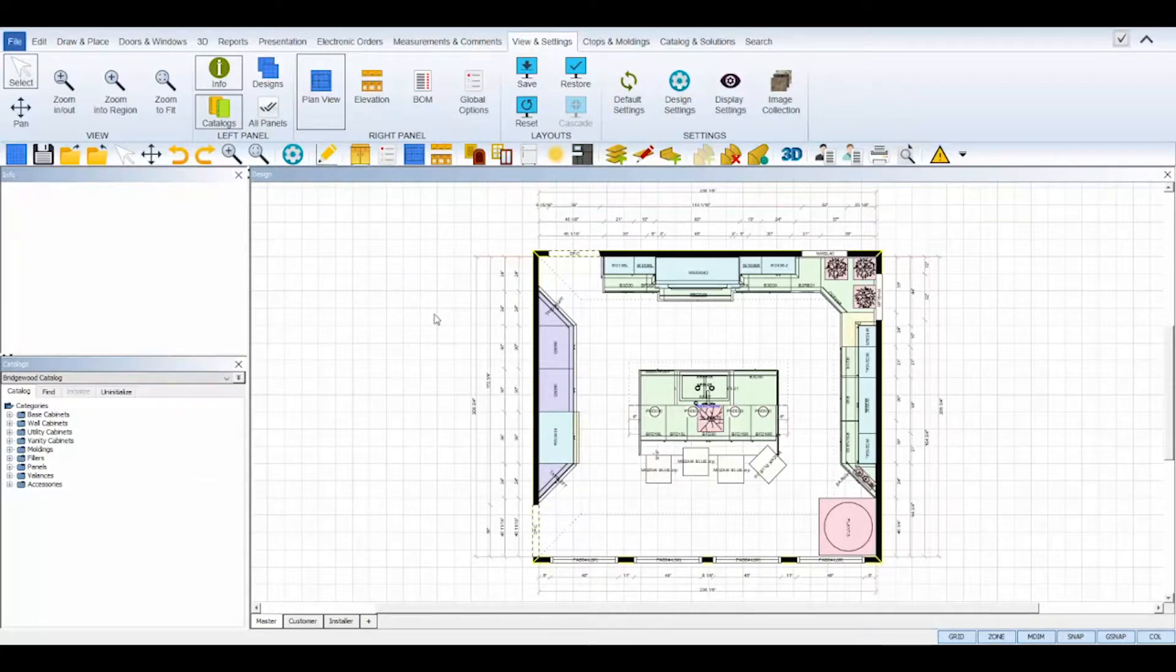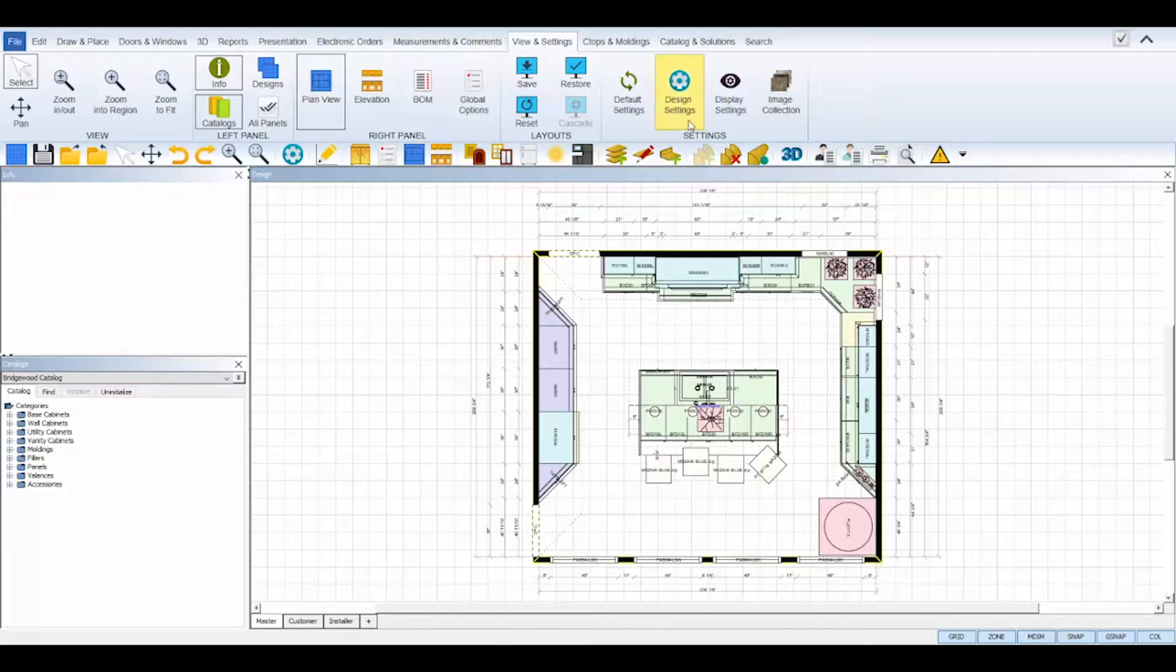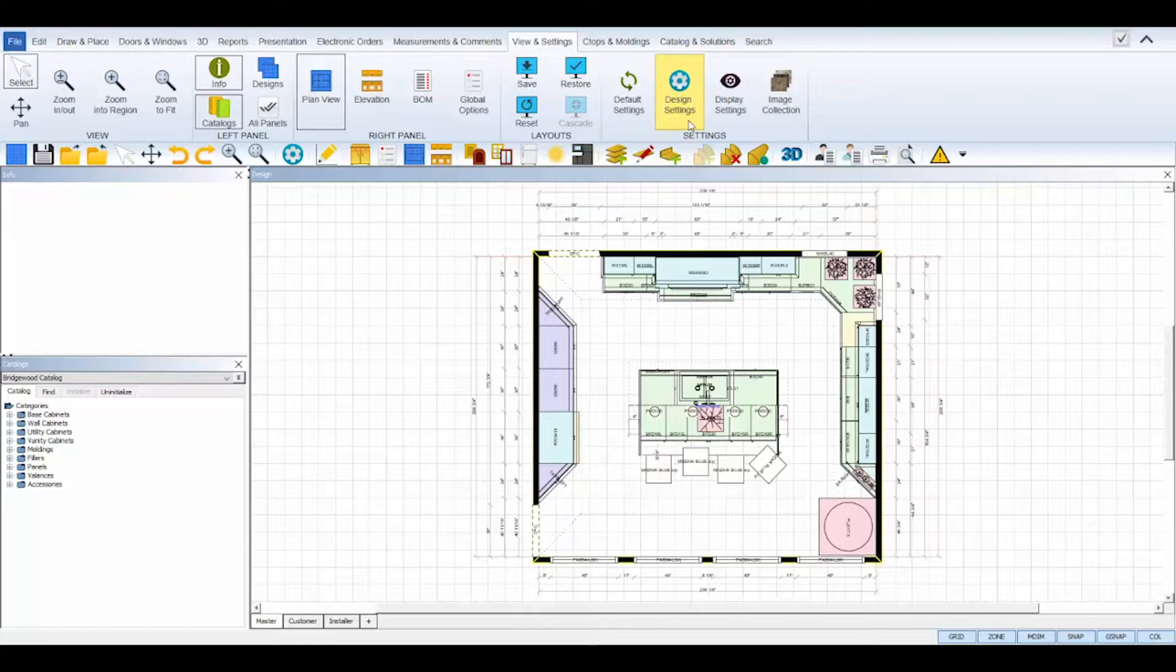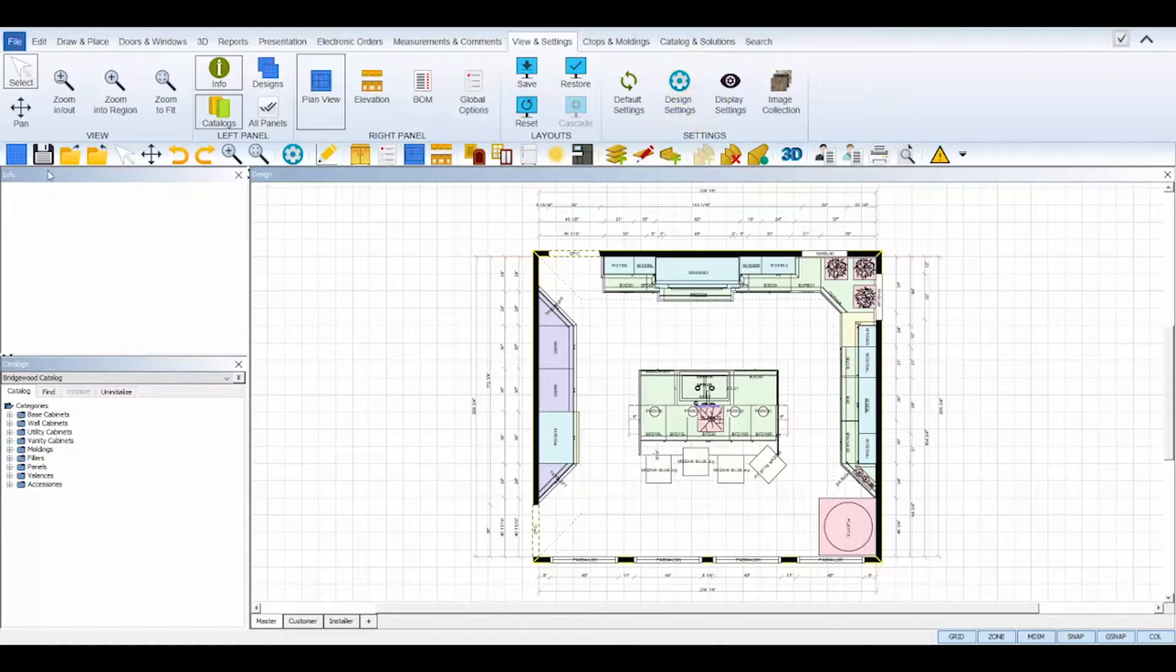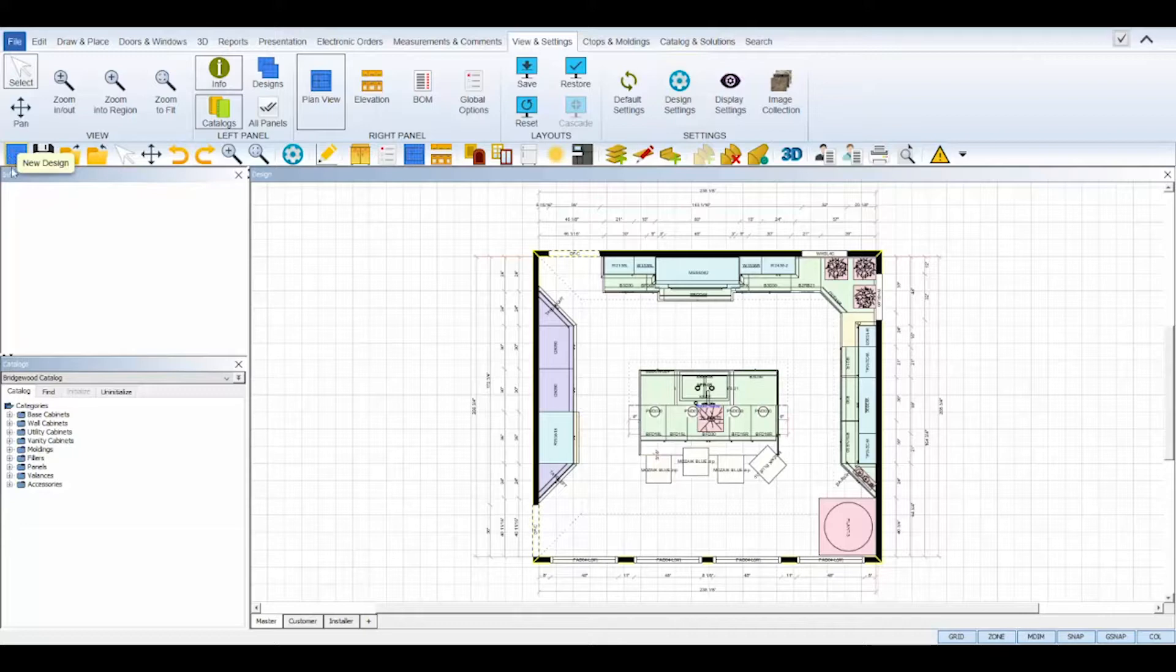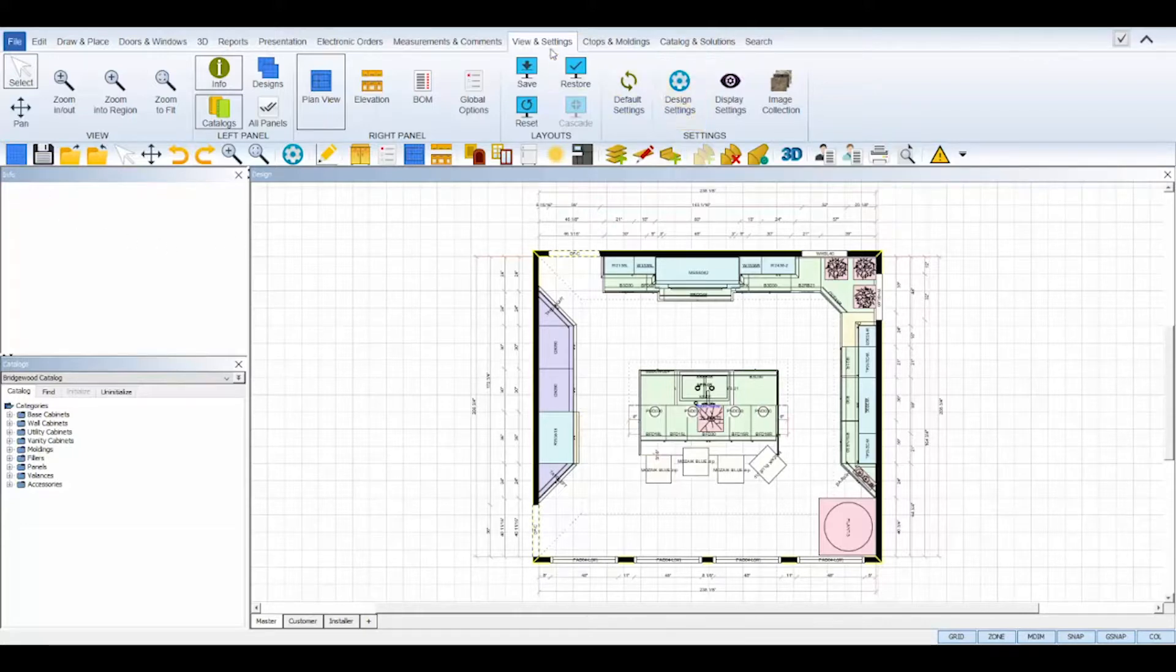Design settings are the settings you determine when you create a new design in ProKitchen. These settings will override any default settings but will apply to this design only. Creating a new design automatically opens the design settings dialog box but to open the design settings manually select the design settings icon found in the ribbon under the view and settings tab.